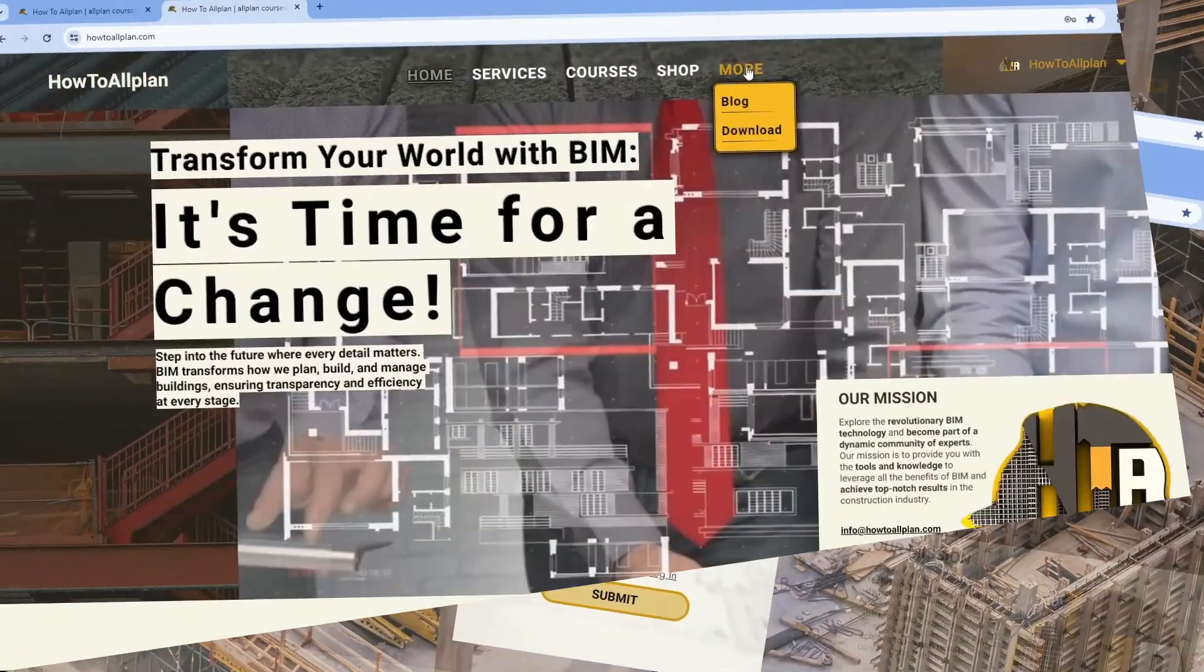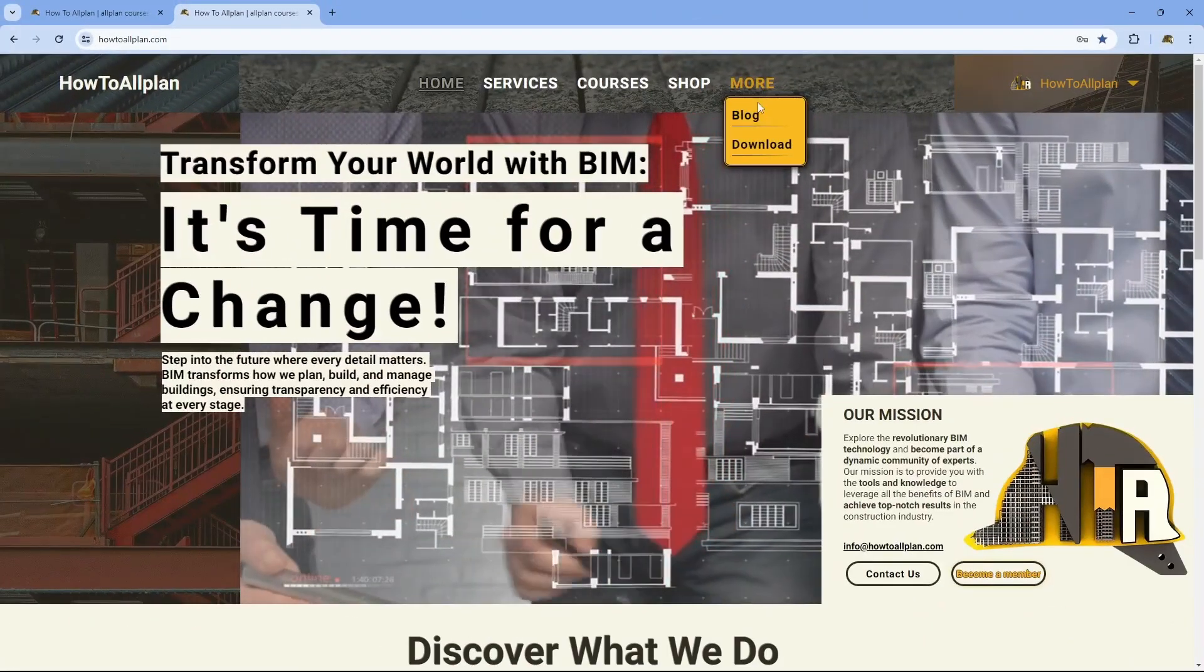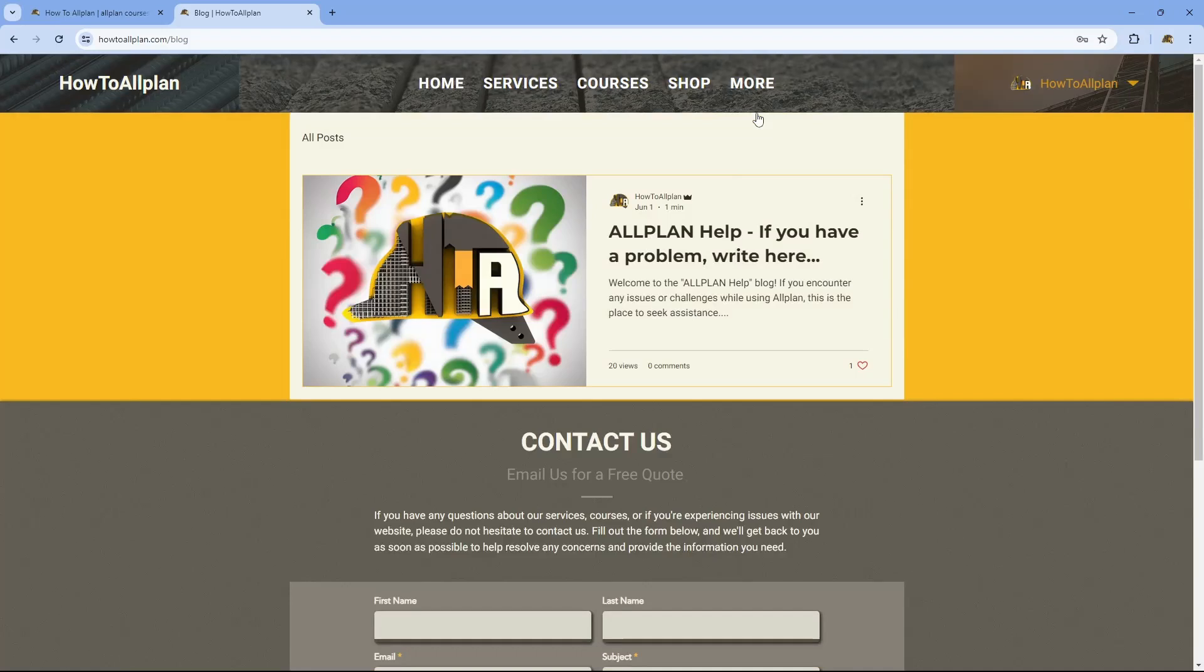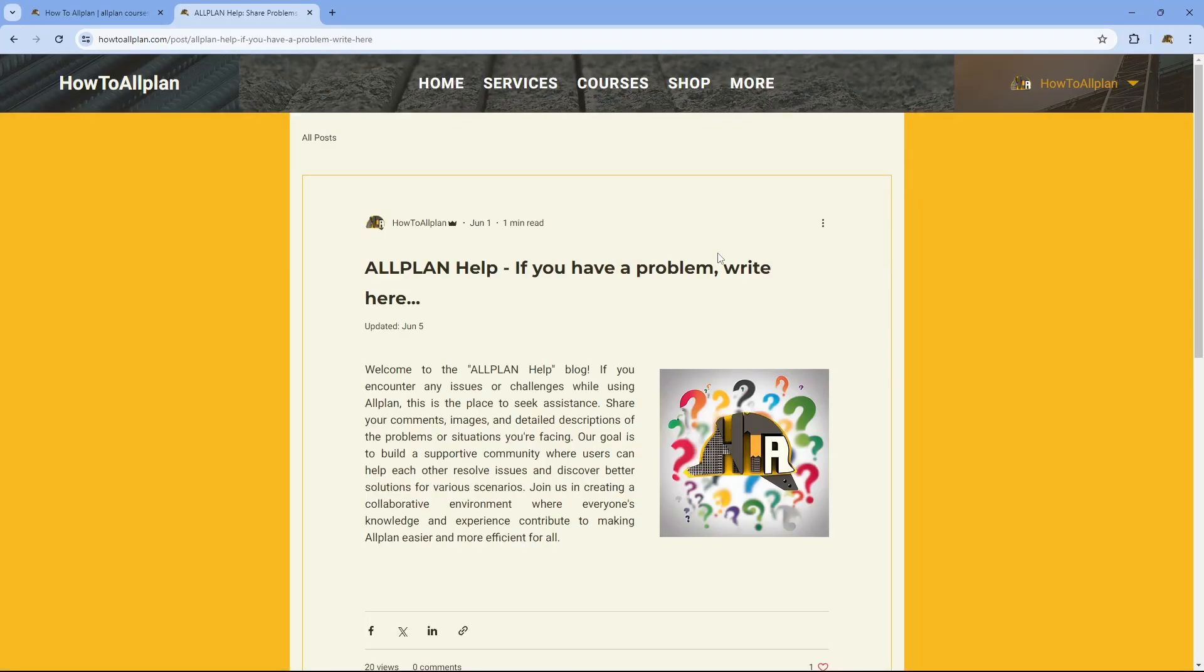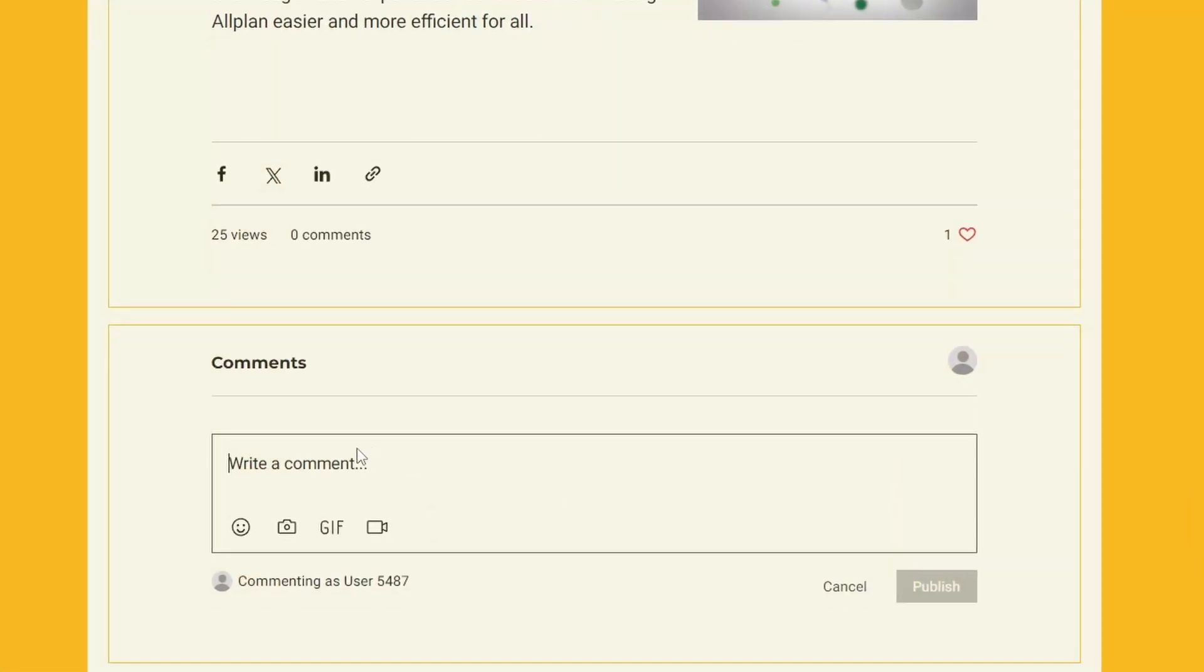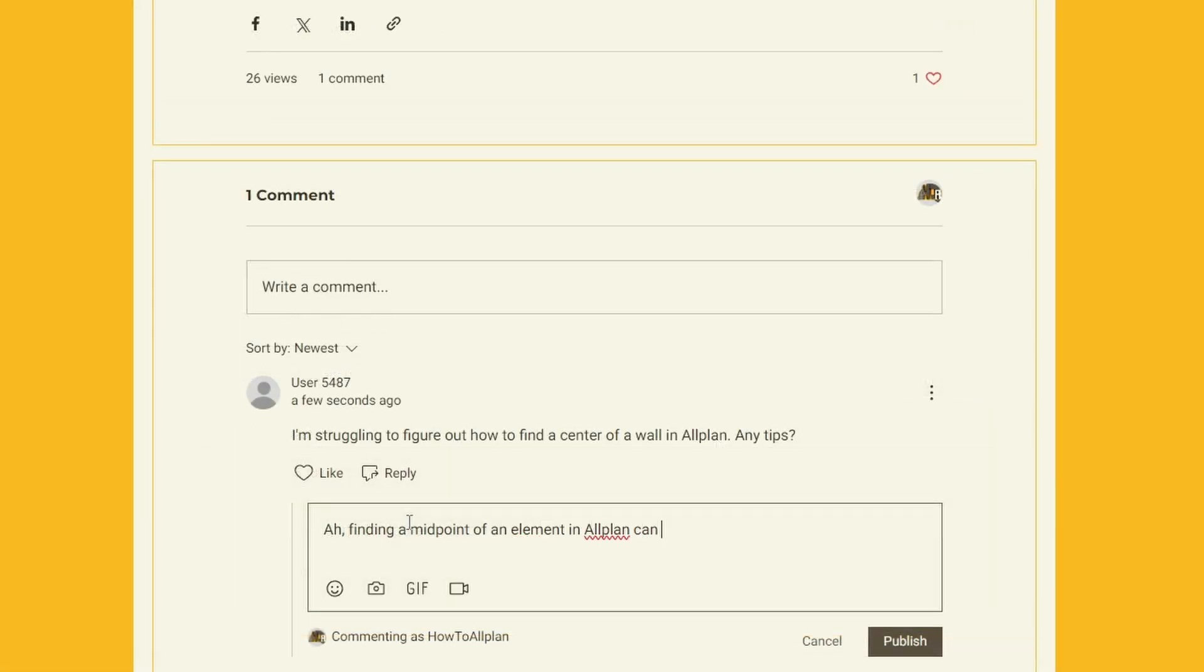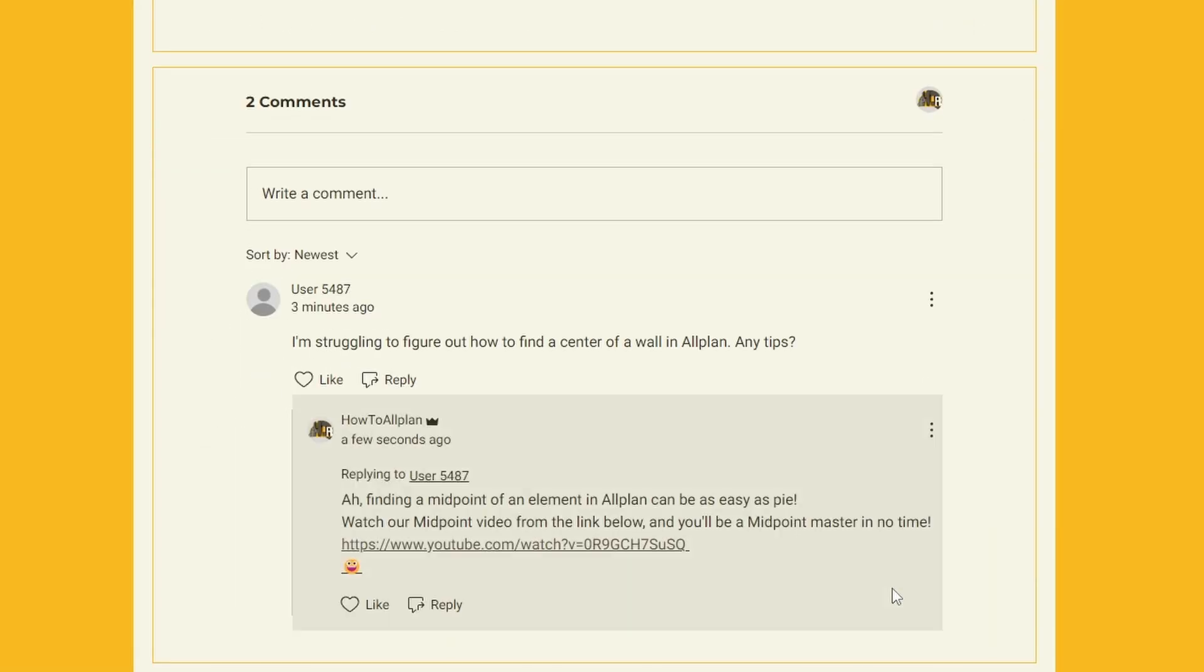Once you do that, you can go to the blog page and open Alplan Help Blog, where you can write about all the problems which you encountered while working in Alplan. We, as well as other members, will try to help you find the solution. There are many ideas for the website, but this is everything for now.